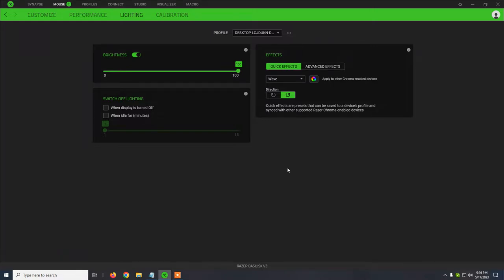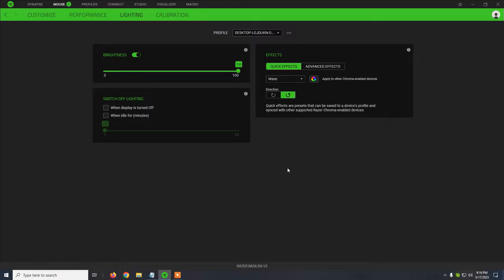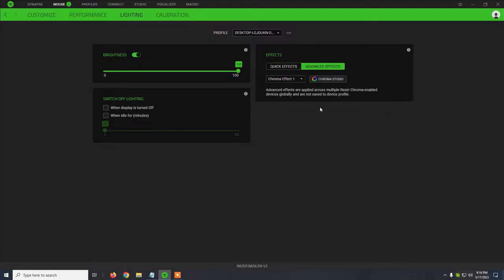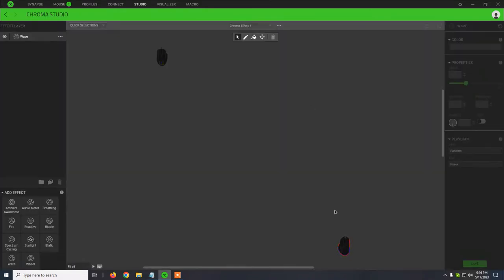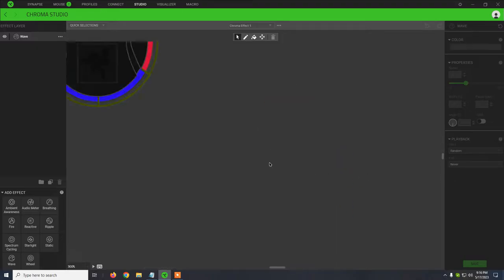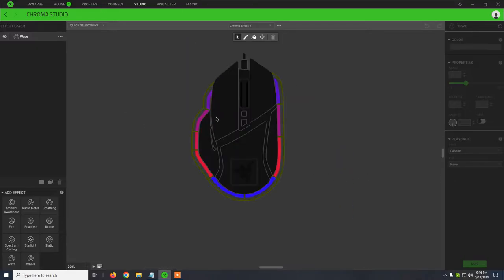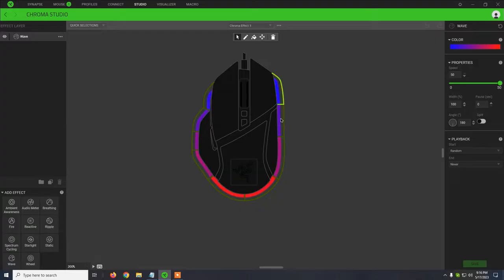lighting effect which looks quite good on this mouse. What happens is that the lights will just move through all the mouse. It will just change slowly. This is basically the RGB effect. All the colors will just show once at a time. If you want to customize in detail, you can click on advanced effects, then on Chroma Studio, and you will see the mouse here and you can pretty much change all the areas.